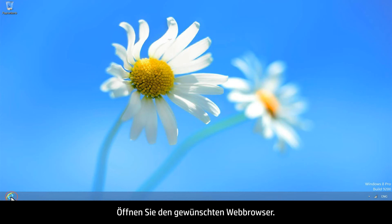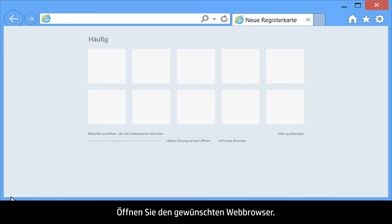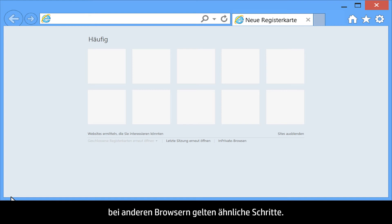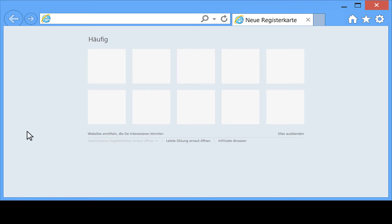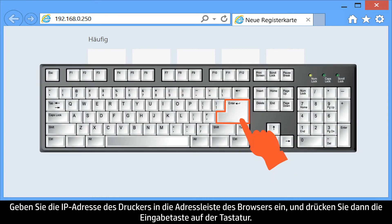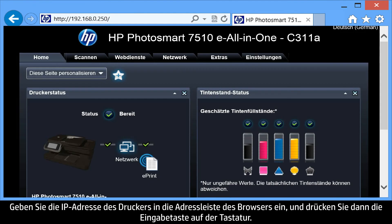Open the web browser of your choice. For the purpose of this video, we are using Internet Explorer, but the steps are similar for other browsers. Type the printer's IP address into the browser's address bar, and then press Enter on your keyboard.